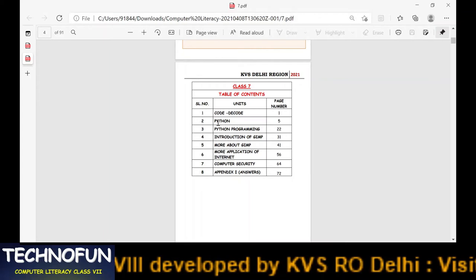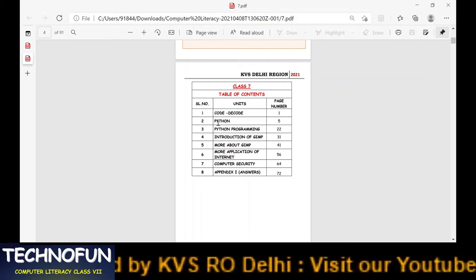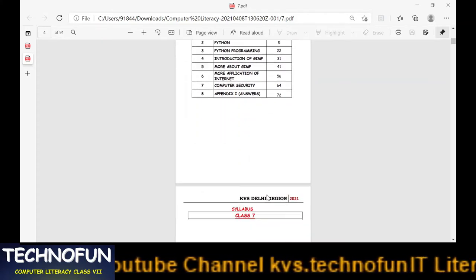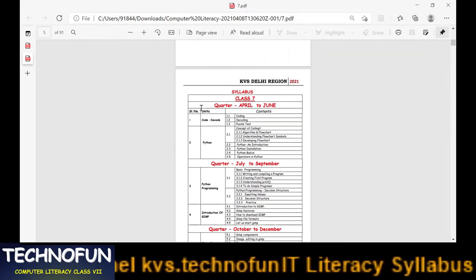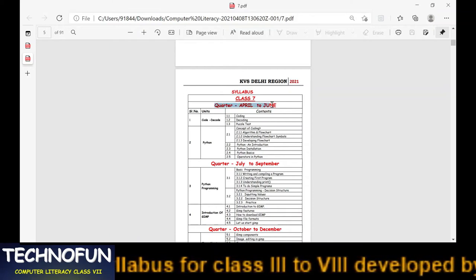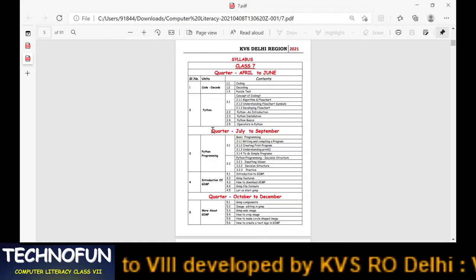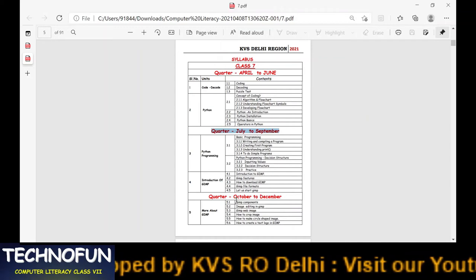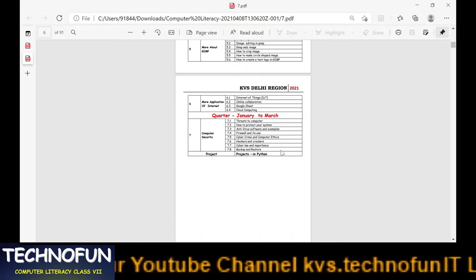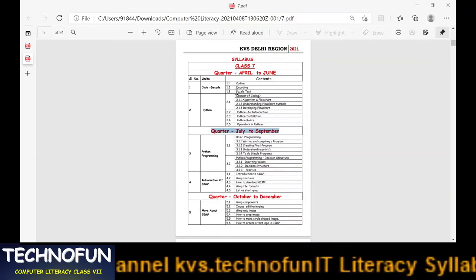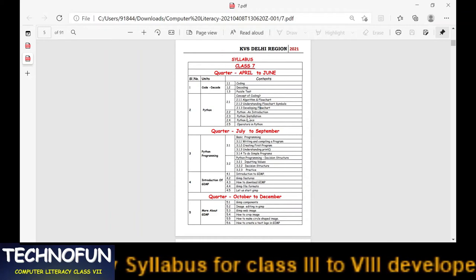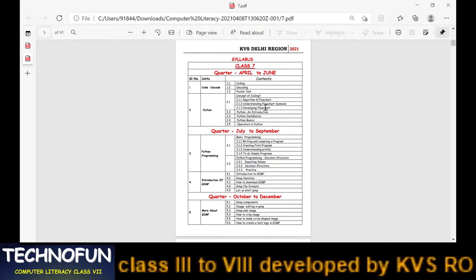At last there are answers to the exercises given at the end of the chapters. Now we will move to the first chapter, that is Code Decode. Before going to the first chapter, I will show you the year division — April to June what we will cover, then July to September, October to December, and January to March. In April we will do the coding-decoding mental exercise as well as the concept of coding, algorithm, flowchart, etc.